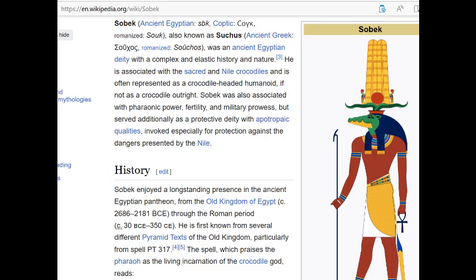In ancient Egypt, we have the symbol of Sobek — also known as Sukas — an ancient Egyptian deity with a complex history. He is associated with sacred Nile crocodiles and is often represented as a crocodile-headed humanoid. Sobek was also associated with pharaonic power, fertility, and military prowess, but served additionally as a protective deity with apotropaic qualities, invoked especially for protection against the dangers presented by the Nile. This is more in the pattern of evidence.